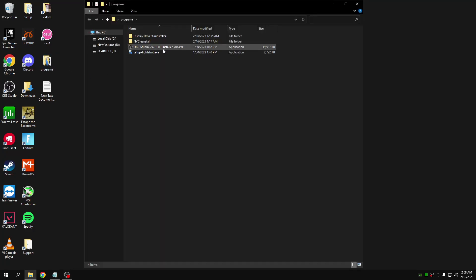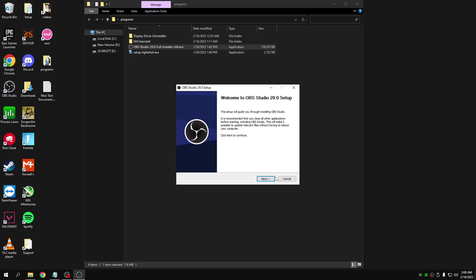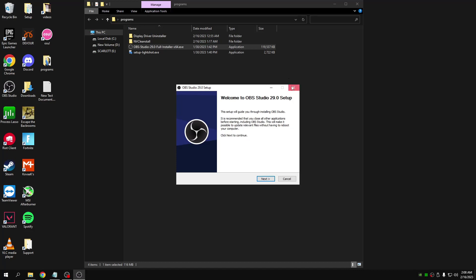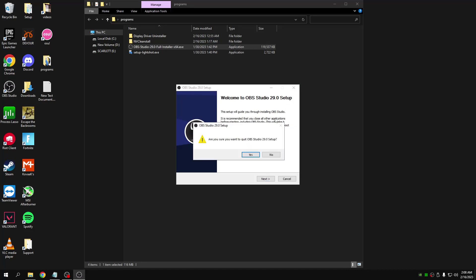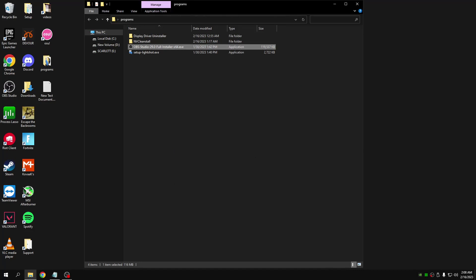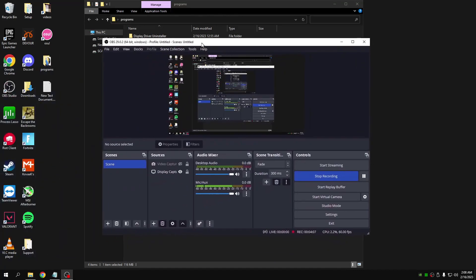On to the next step. Now we're going to be installing OBS. It's a simple install, just double-click on it, keep clicking next and install and agree to everything, and then once you've got it open, just copy these settings over here.